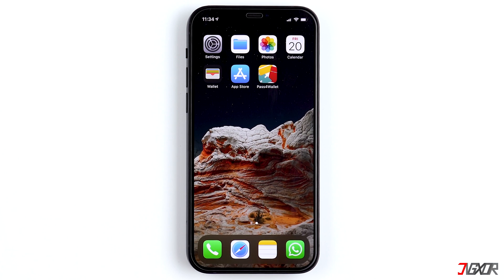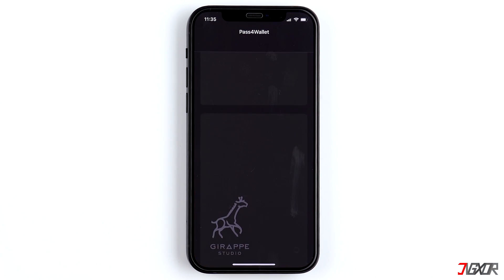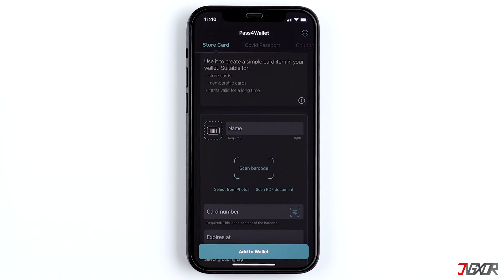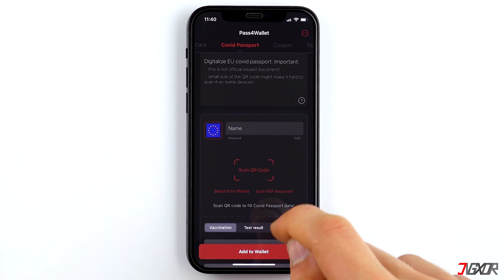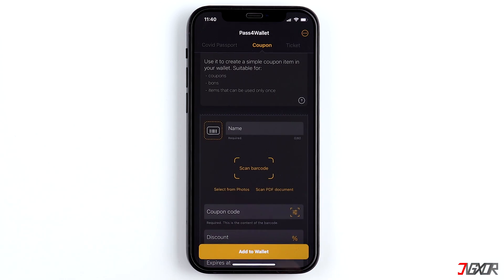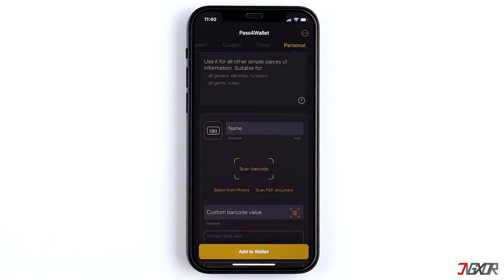Install the app and start it. In the app itself, there are several card categories. You can add store cards, COVID passports, coupons, tickets and personal cards like your ID, for example. In order to add a concert ticket, for example, choose a category.